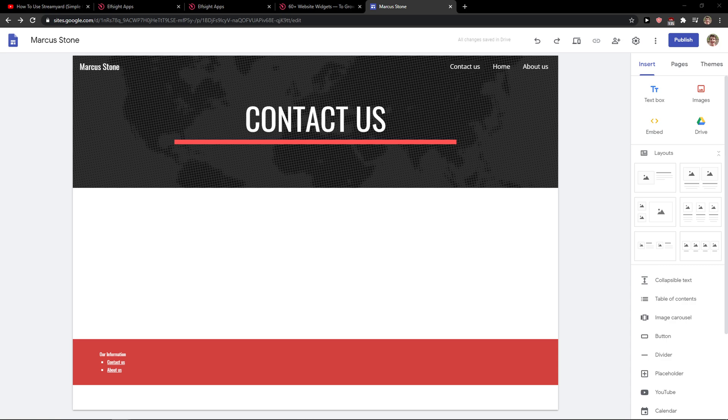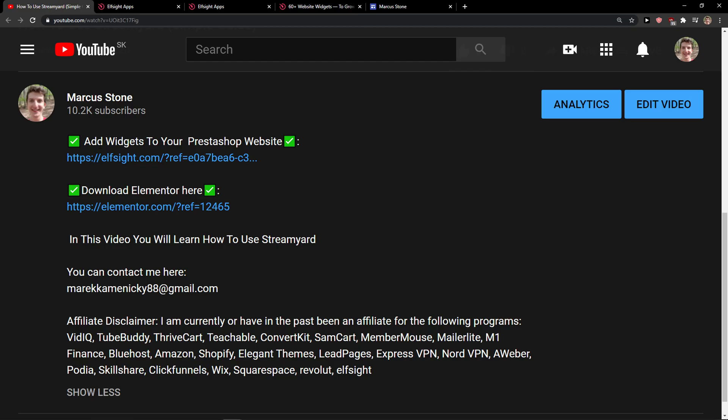Hey everybody, my name is Markus and in this video I will show you a simple way how we can add a pricing table in Google Sites. So let's start.